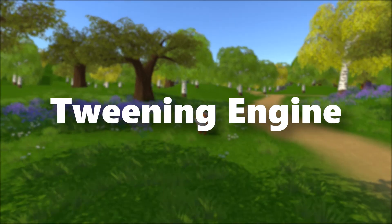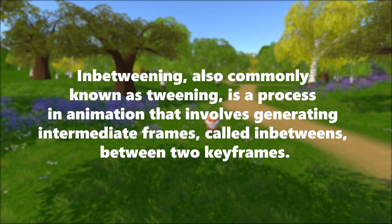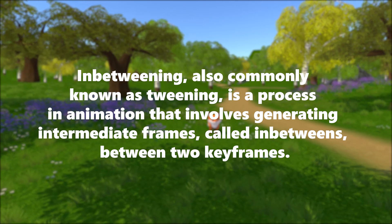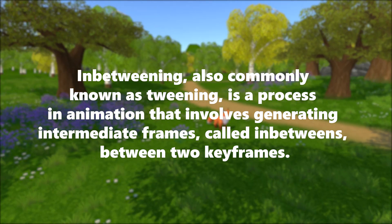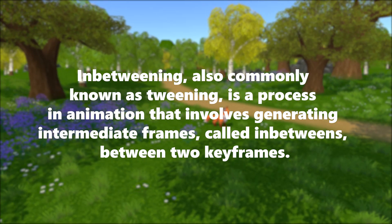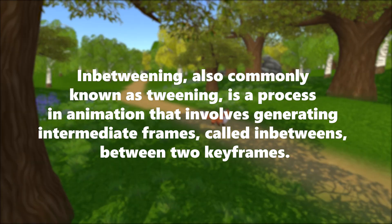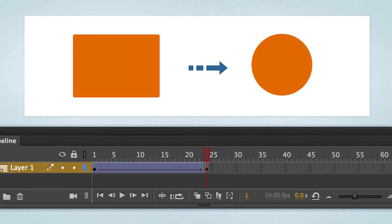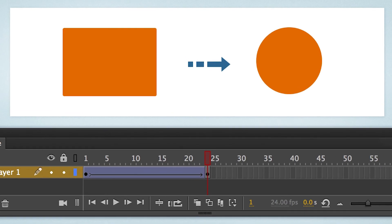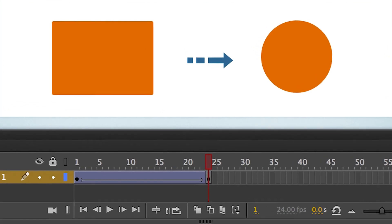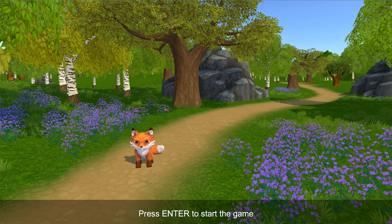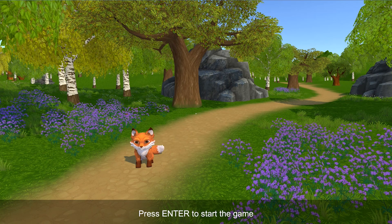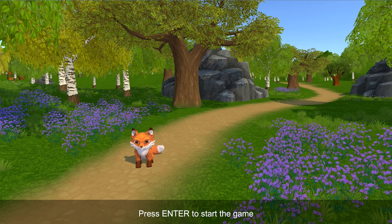And the last tool I want to share with you is a tweening engine. In-betweening, also commonly known as tweening, is a process in animation that involves generating intermediate frames, called in-betweens, between two keyframes. The intended result is to create the illusion of movement by smoothly transitioning one image to another. This can be used to animate your UI and even game objects easily.